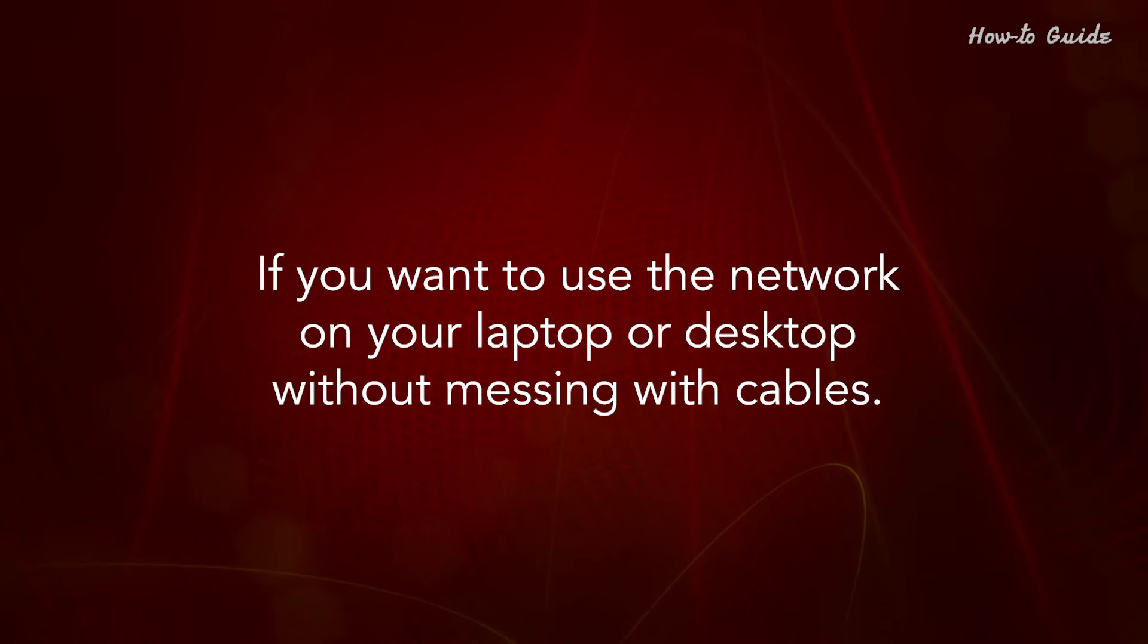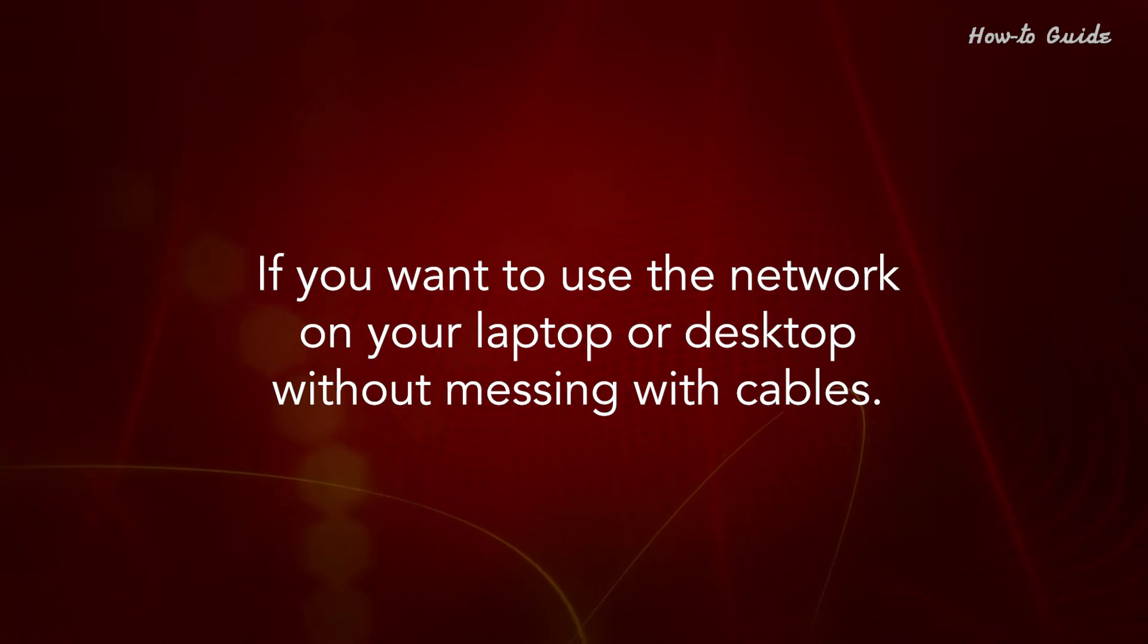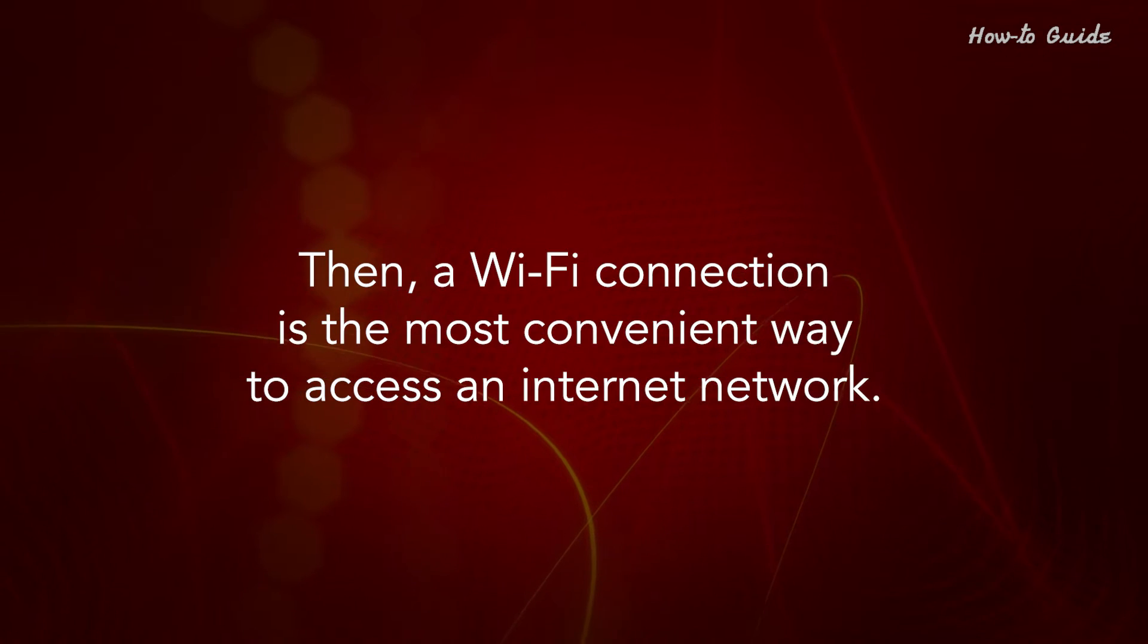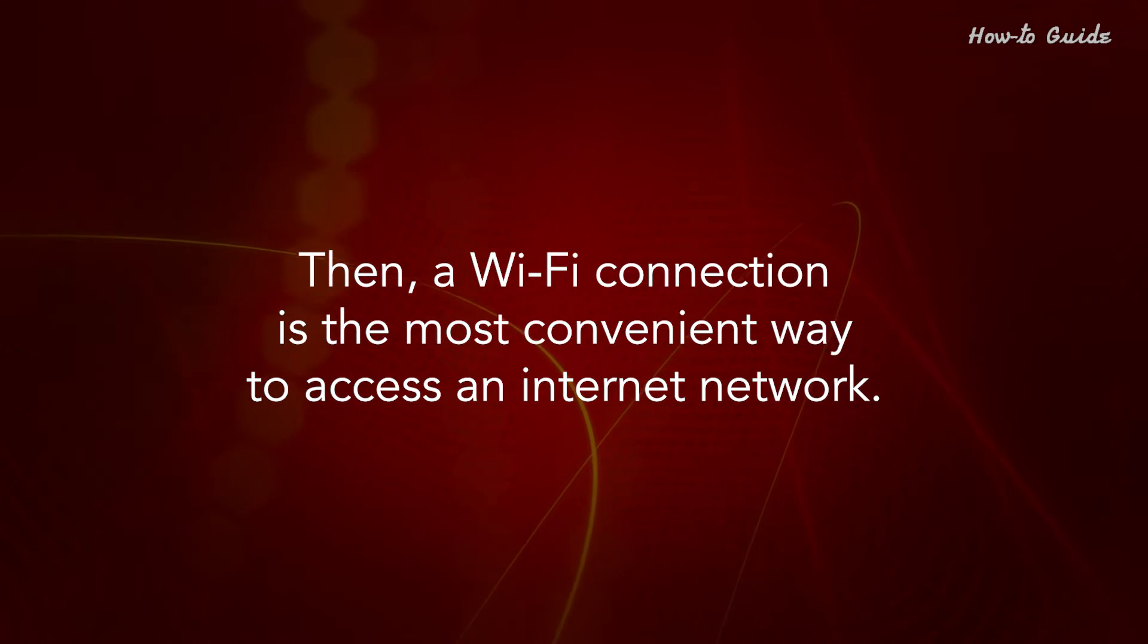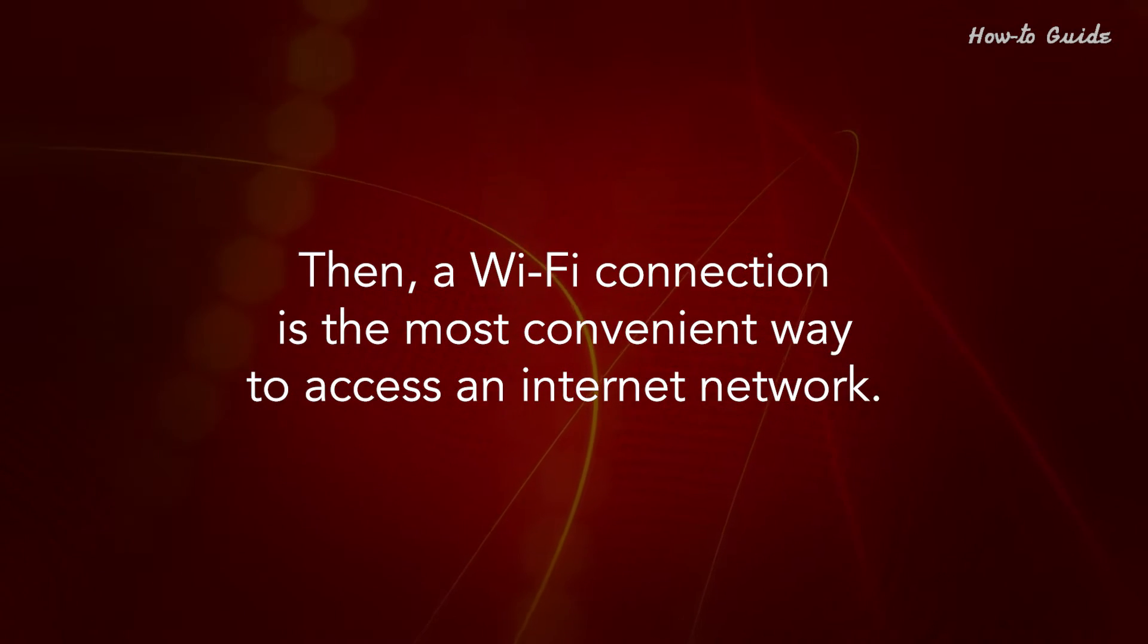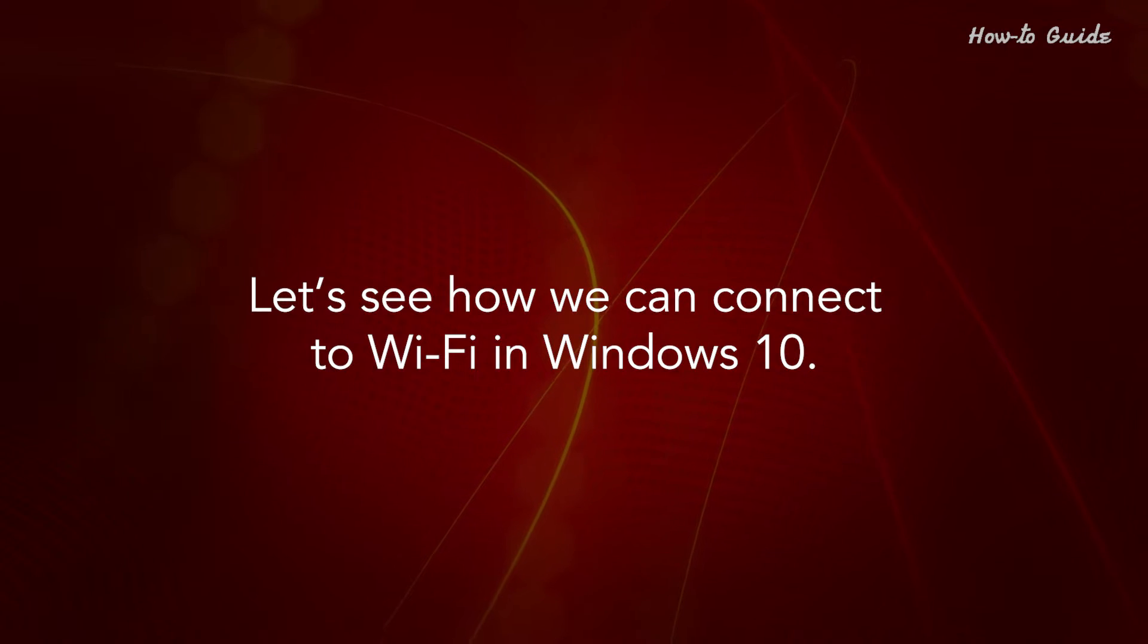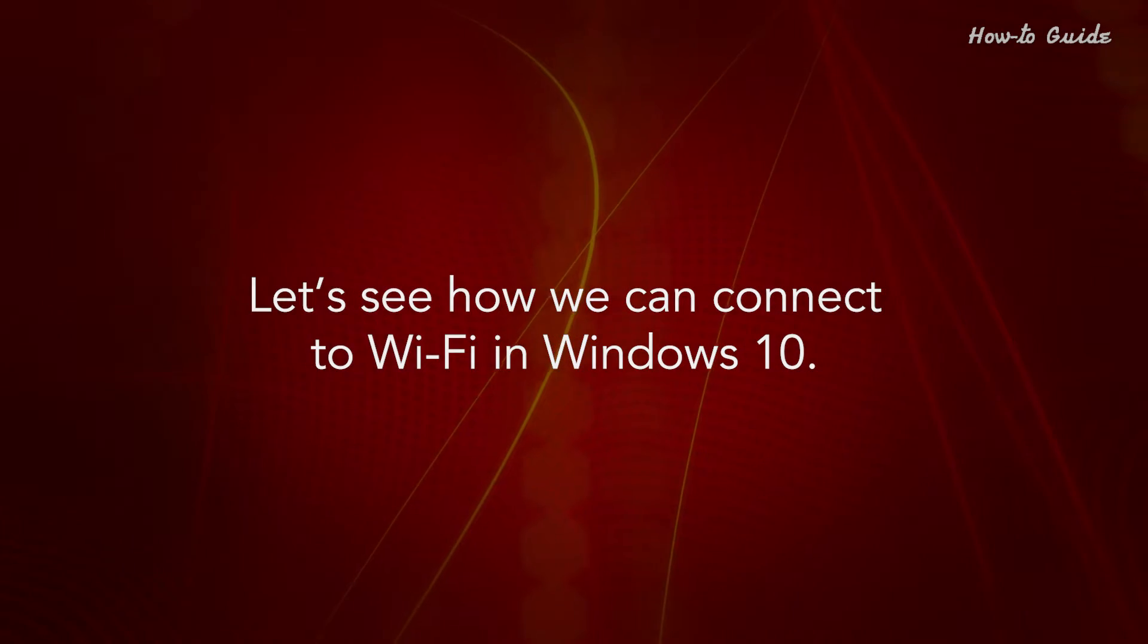If you want to use the network on your laptop or desktop without messing with cables, then a Wi-Fi connection is the most convenient way to access an internet network. Let's see how we can connect to Wi-Fi in Windows 10.